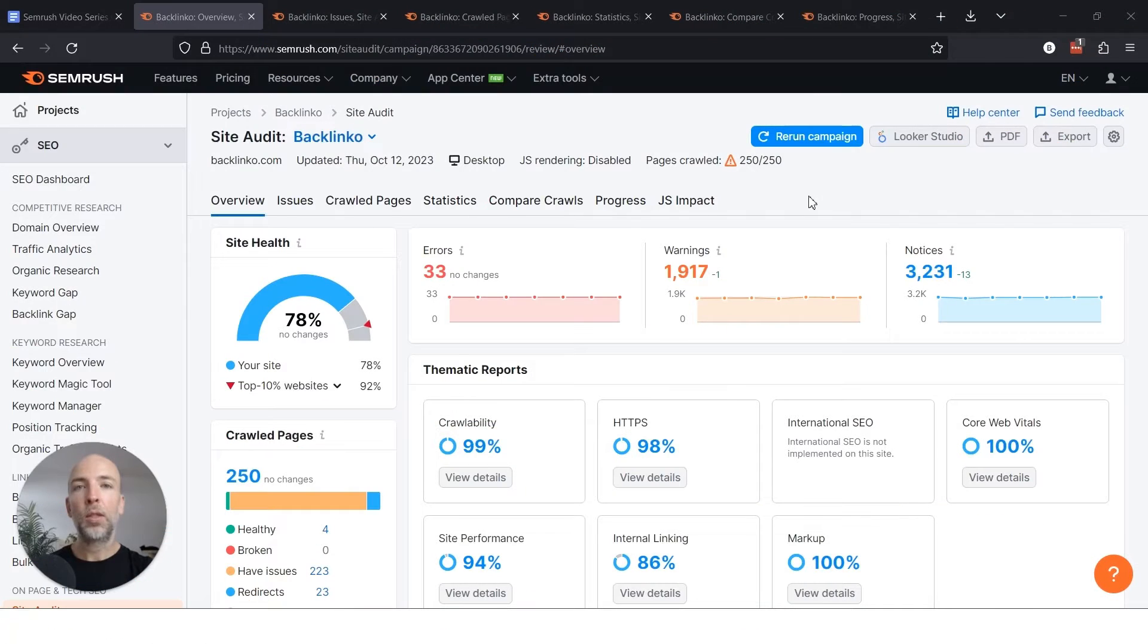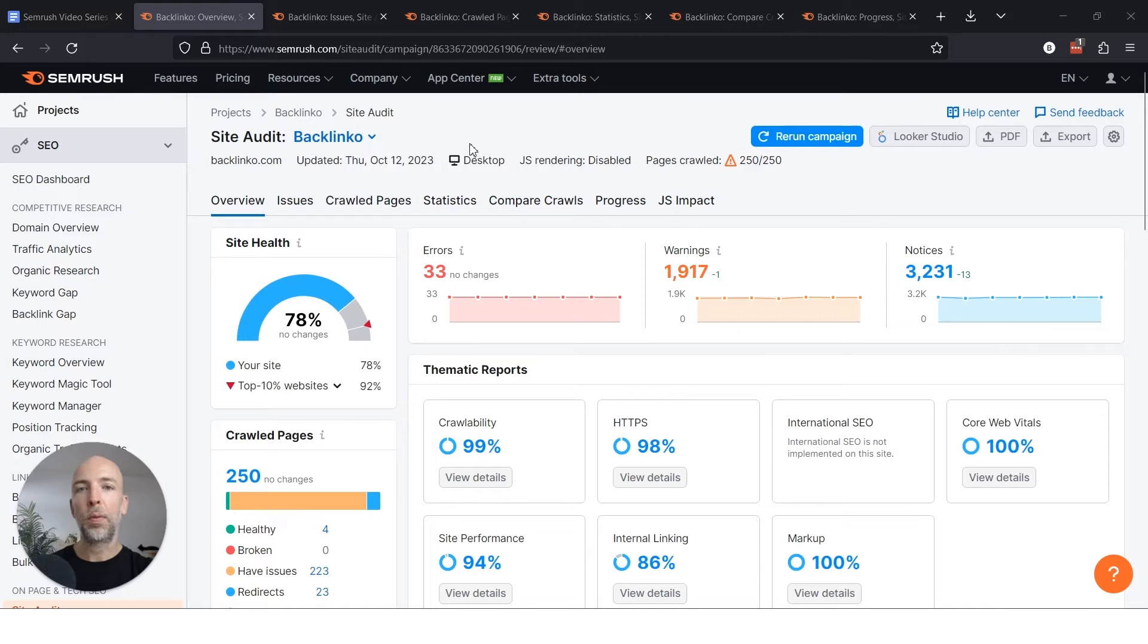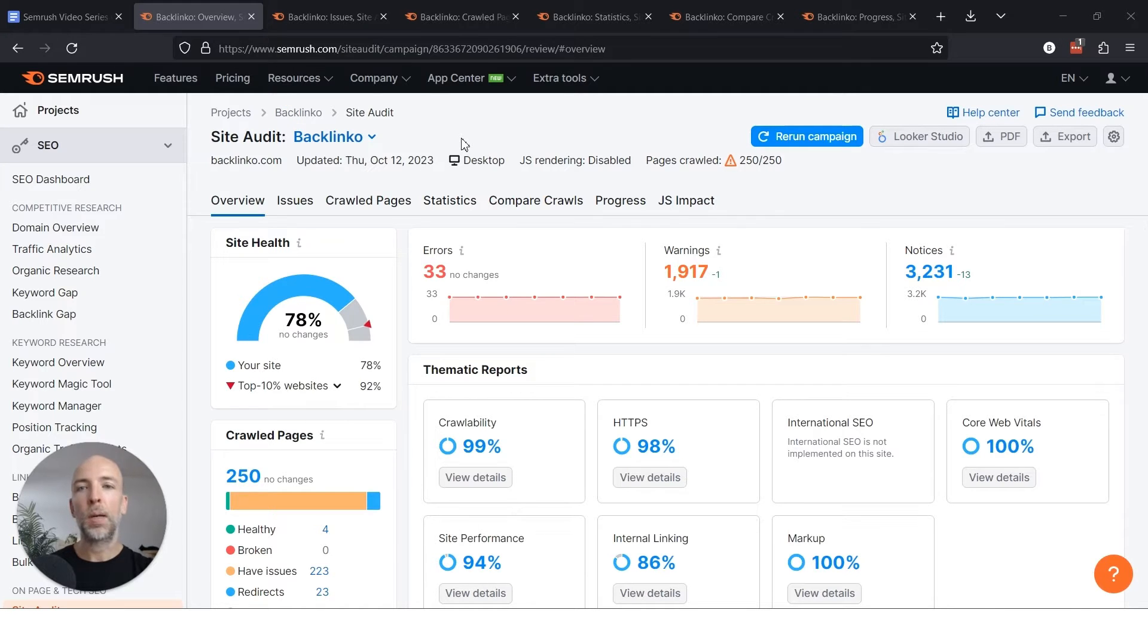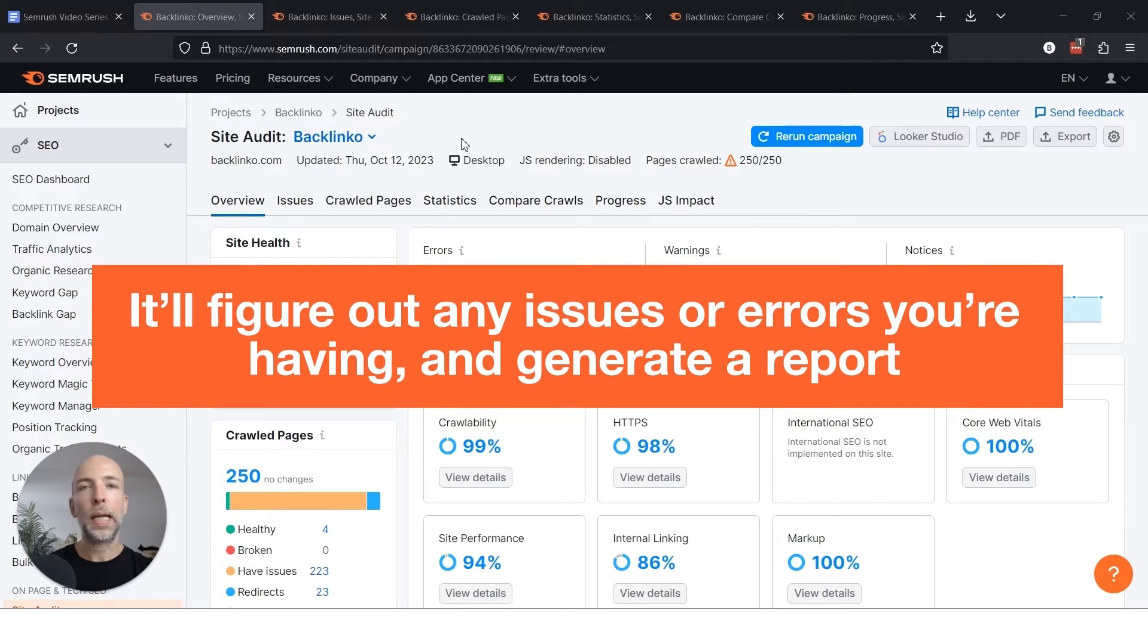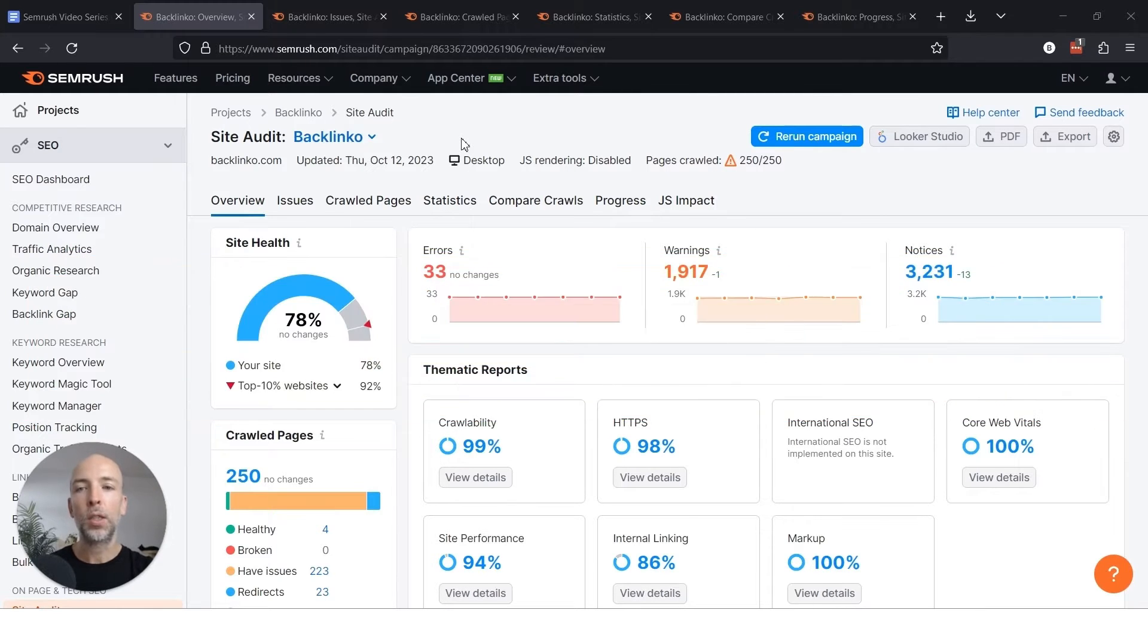So your first step is to run a site audit on one of the sites that you have a project for in SEMrush. And this will basically send a crawler from SEMrush to crawl your website, similar to how Google does. And it'll figure out any issues or errors that you're having and generate a report. And this is the overview that you'll see.